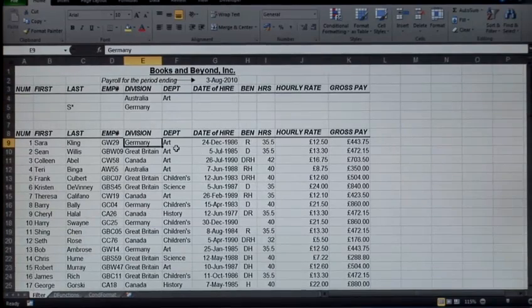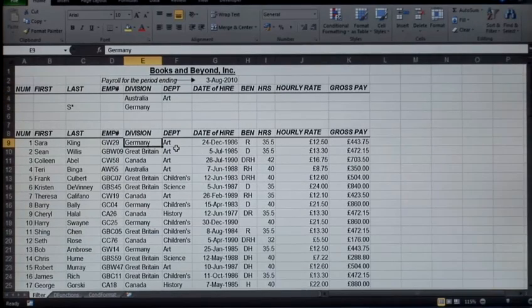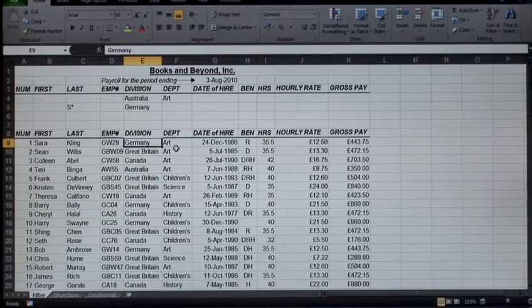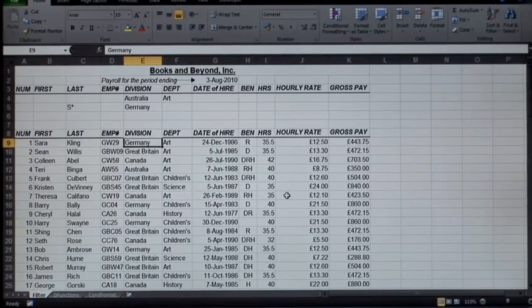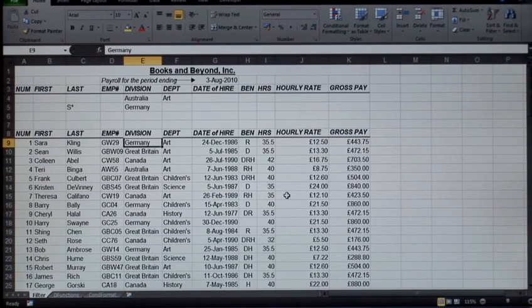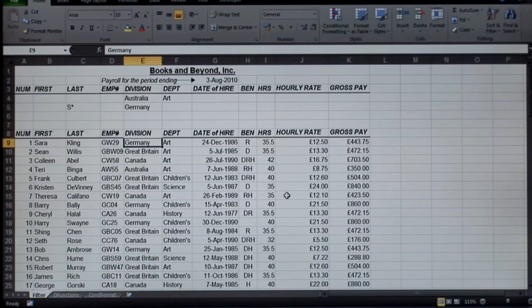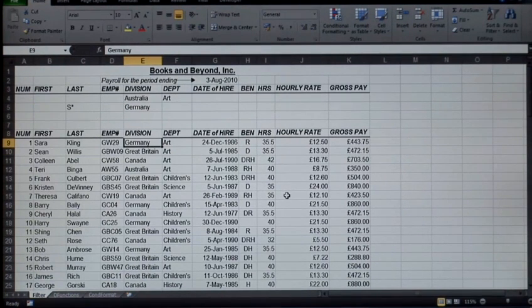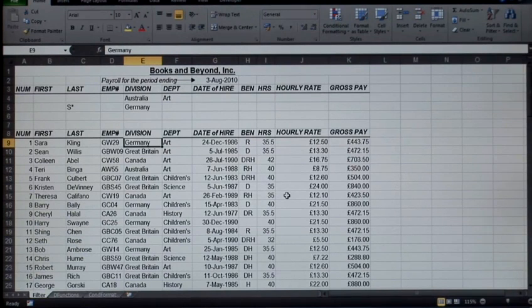So someone comes to you, your boss comes to you and asks, 'What was the total gross pay per division?' You might think, 'Well, I need to filter and then do this and that.' You don't need to. The first thing you want to do if anyone asks you any type of question like that—what's the total per country, total per city, anything like that—all you need to do is...